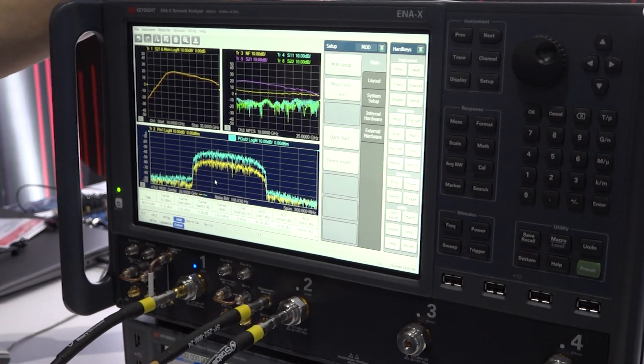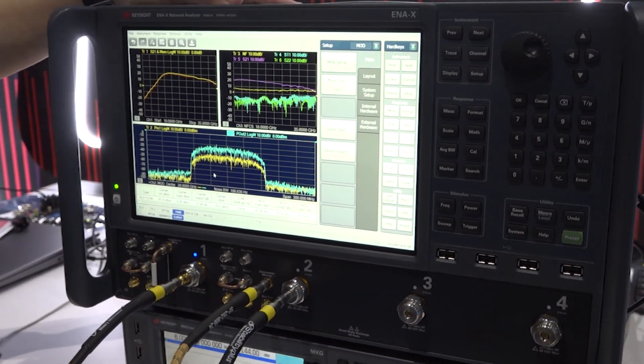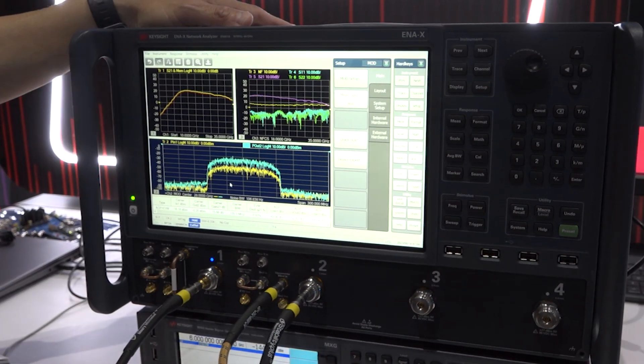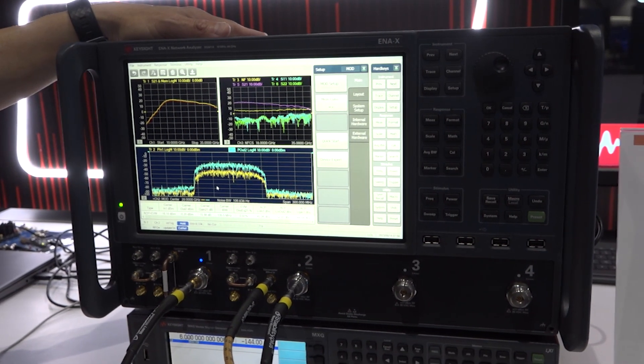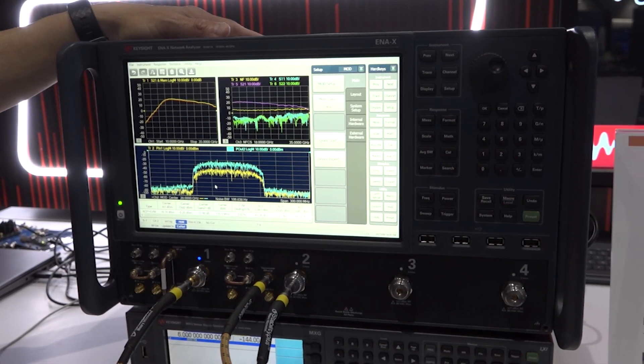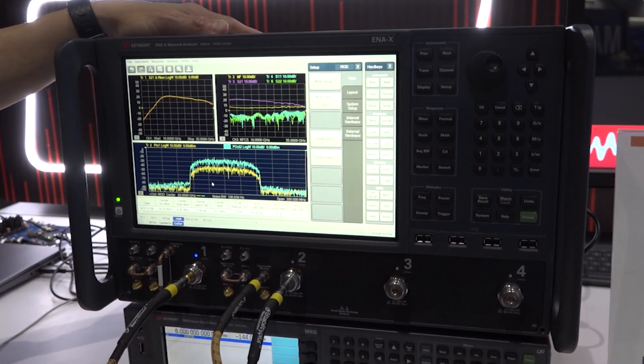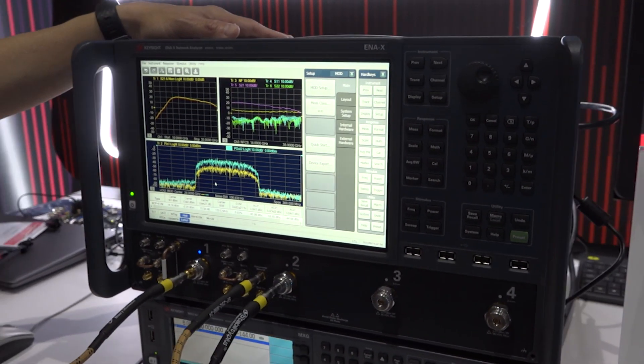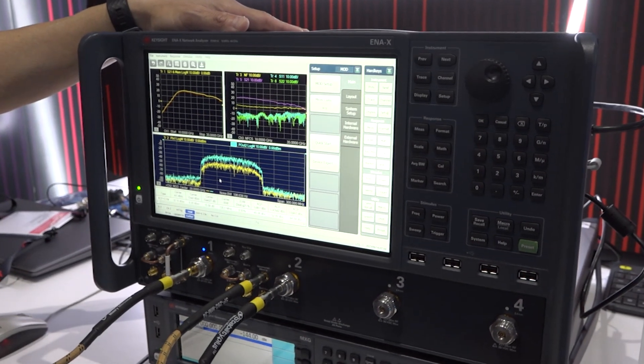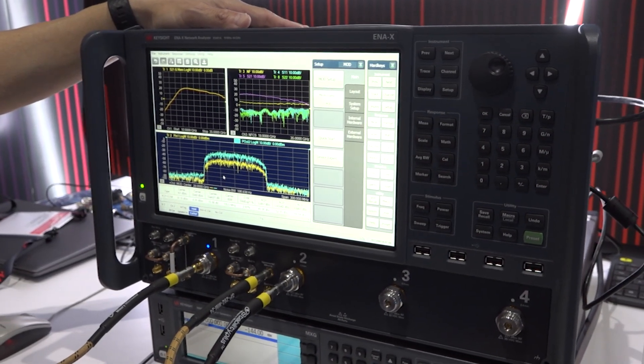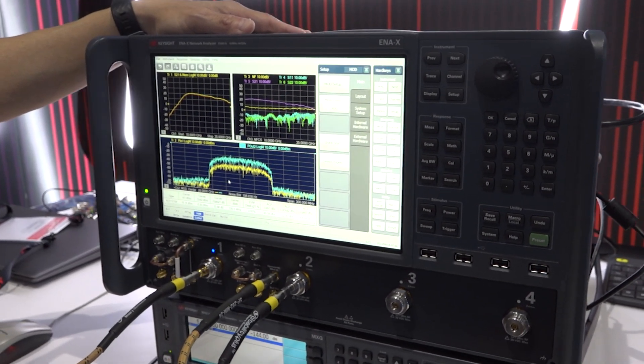And noise figure measurement. The ENX has a 20GHz model and a 44GHz model, a 2-port option and a 4-port option, and the 4-port option comes with a dual source.